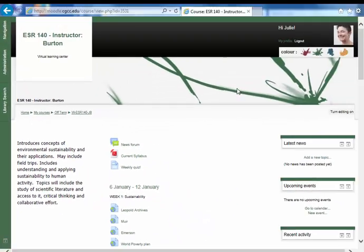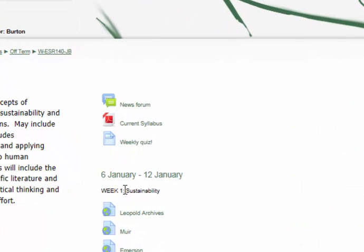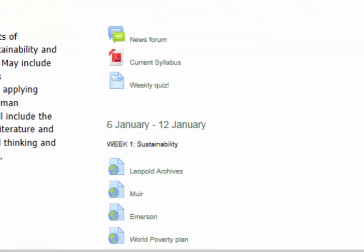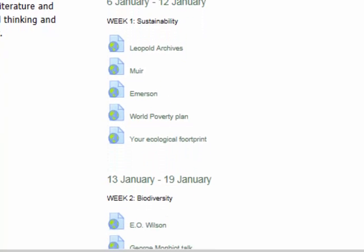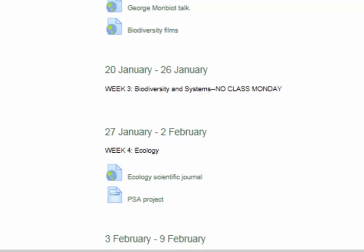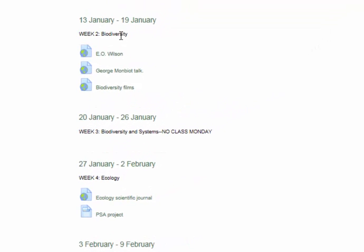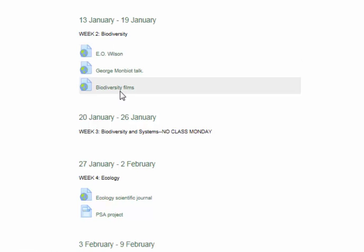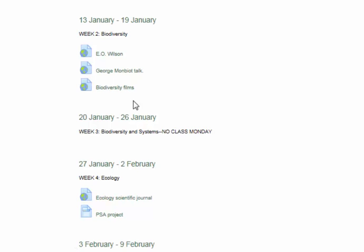The Moodle for this class is organized by weeks. The first week, we'll be studying sustainability and some of the major names in sustainability, and we'll be taking our own ecological footprint. The second week, we'll be focusing on biodiversity and looking at major names in biodiversity.